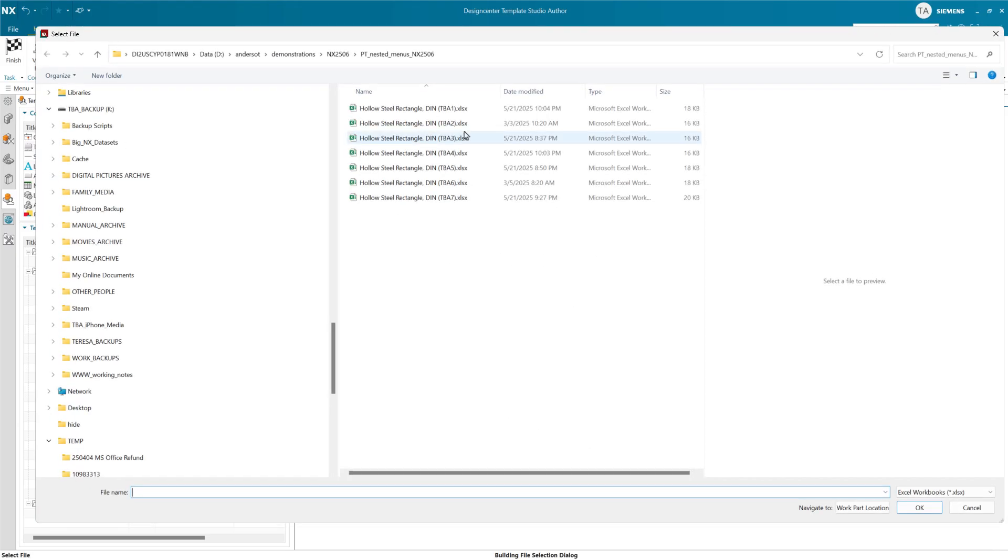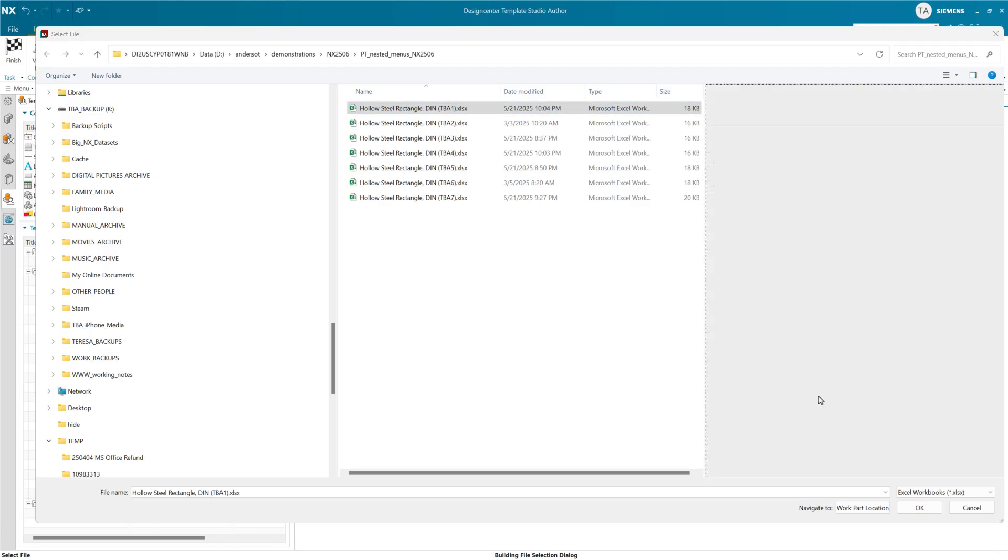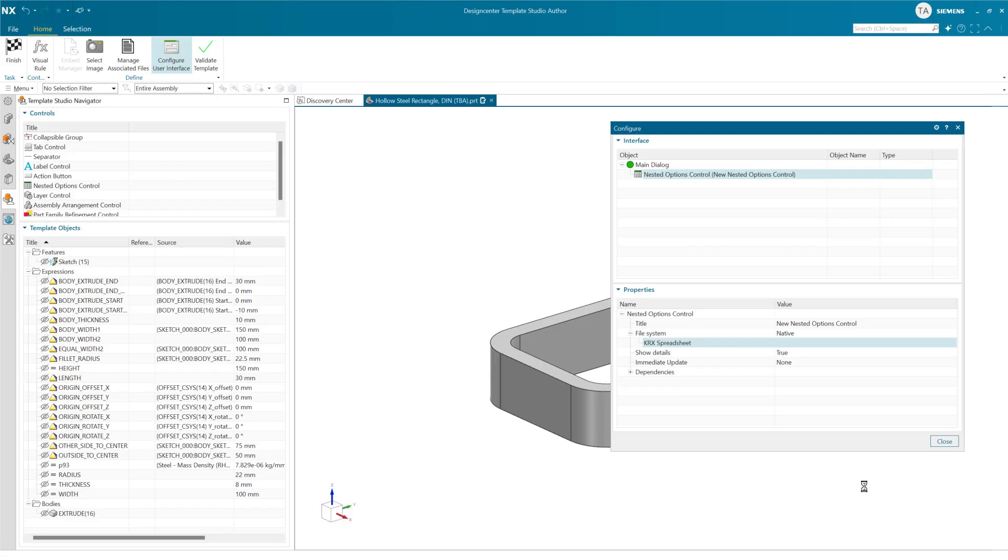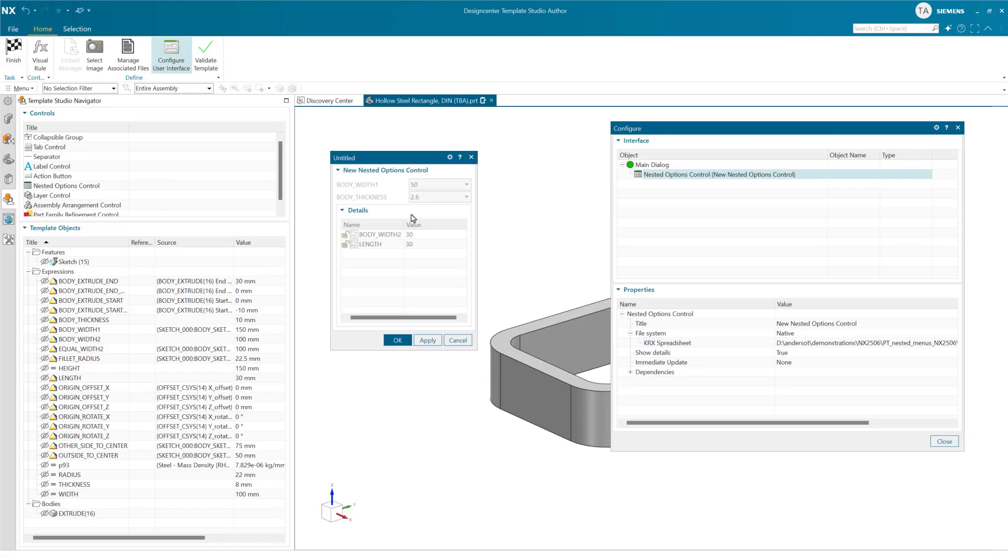If we choose that first spreadsheet, number one there, and add this, you will see that we're going to get this new nested options control here that's going to give us things that have options available up here above. And there's some details of the other parameters in the spreadsheet that will show up down below.